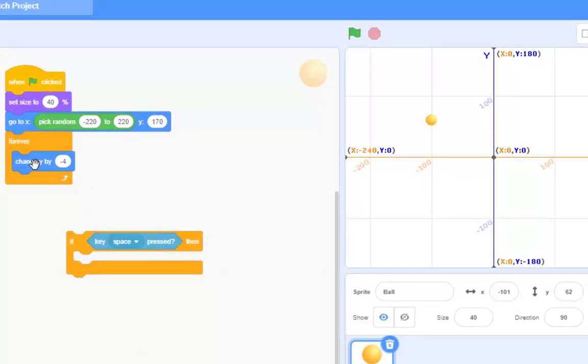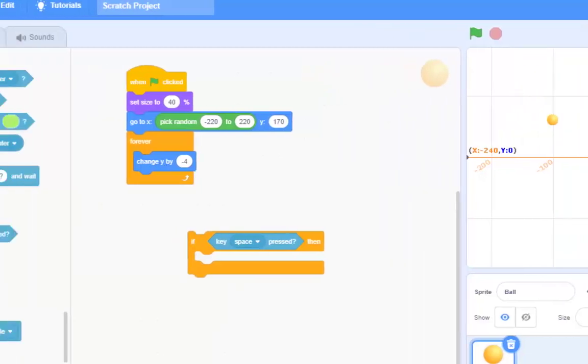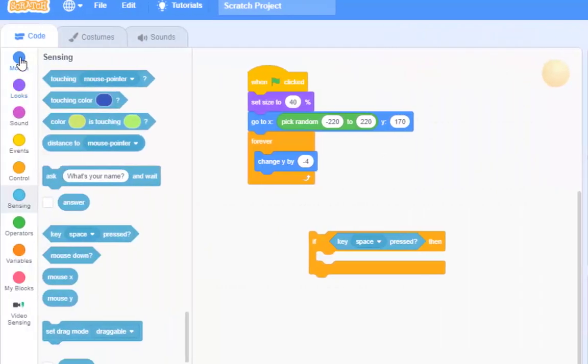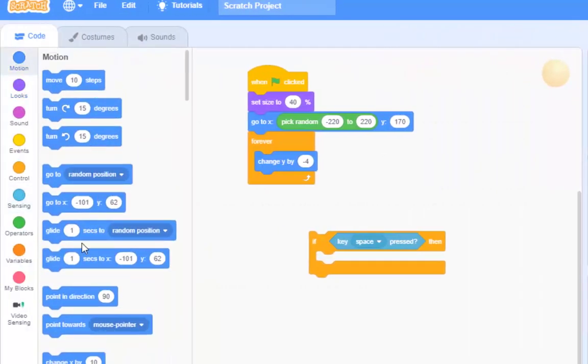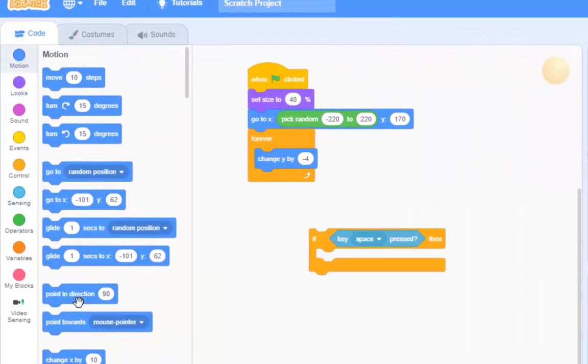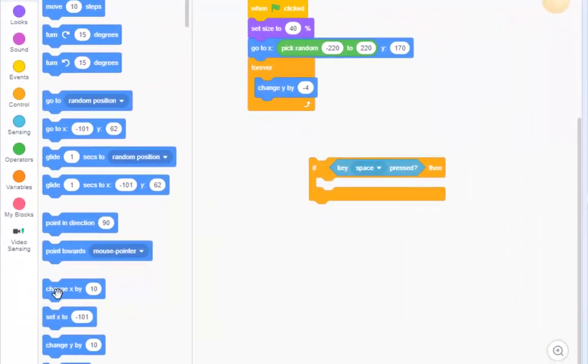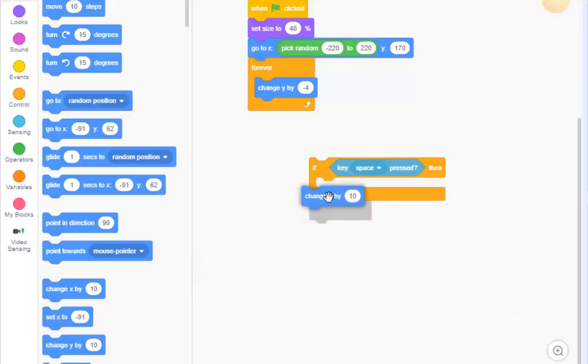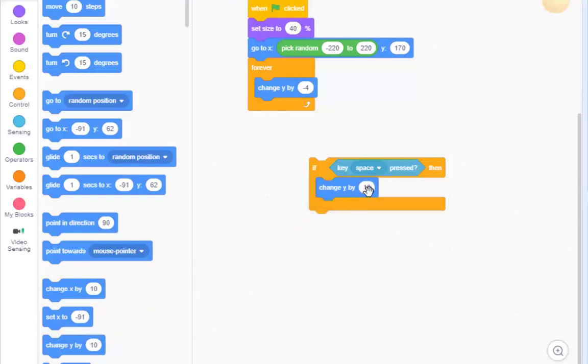So, what I would do, just using the same block here in motion there, which is the old change Y by, and I did X for a moment there, I'm going to make that 100. Now, this is wrong. Well, it's going to work, sort of, but watch what happens.